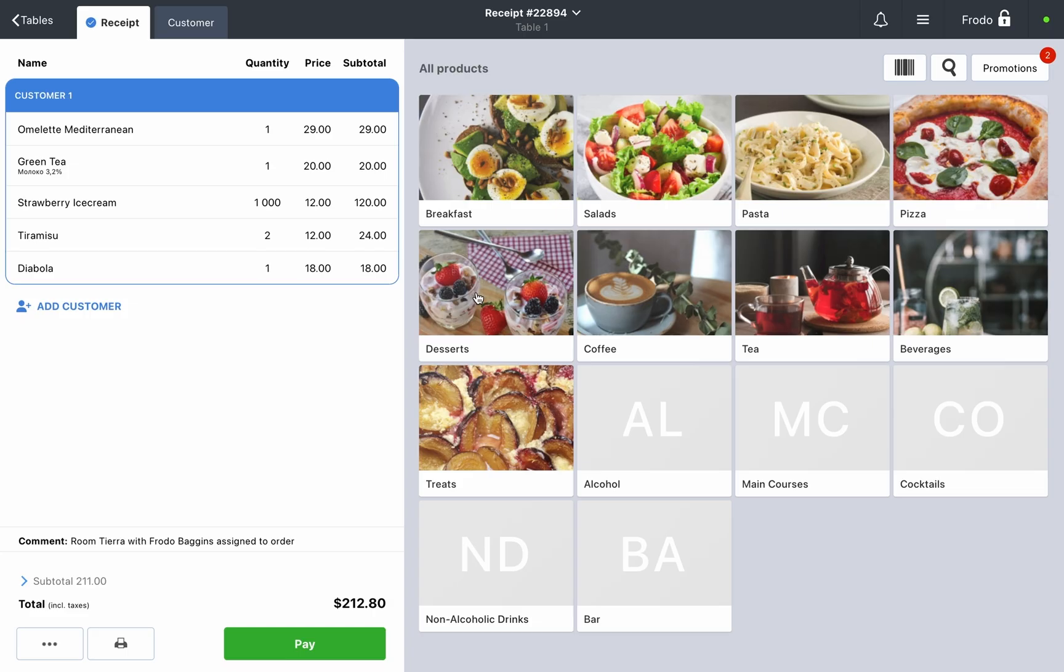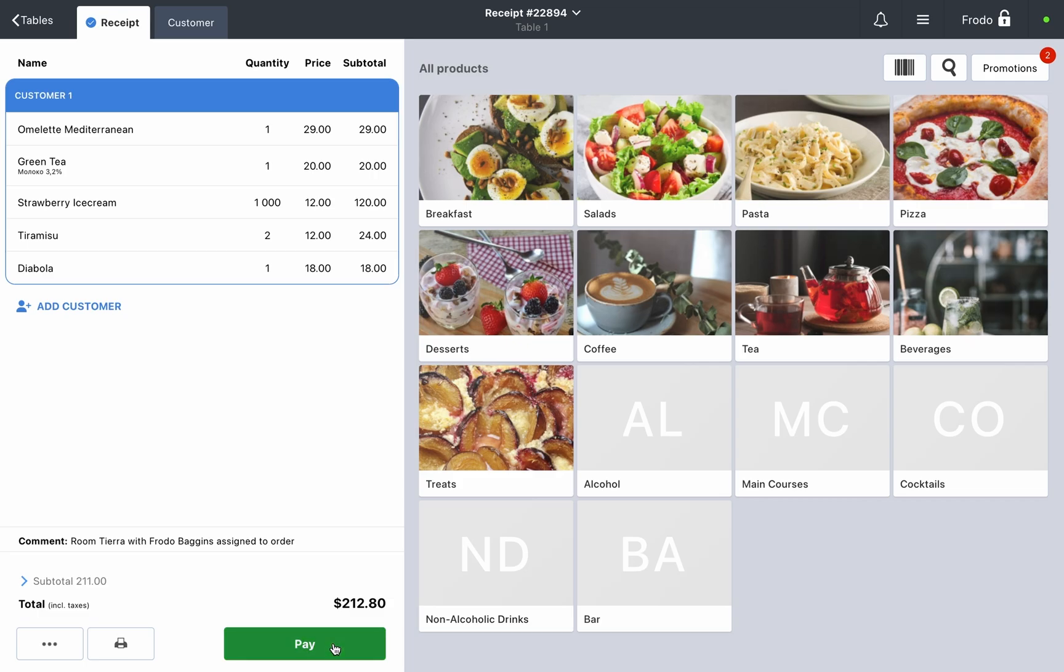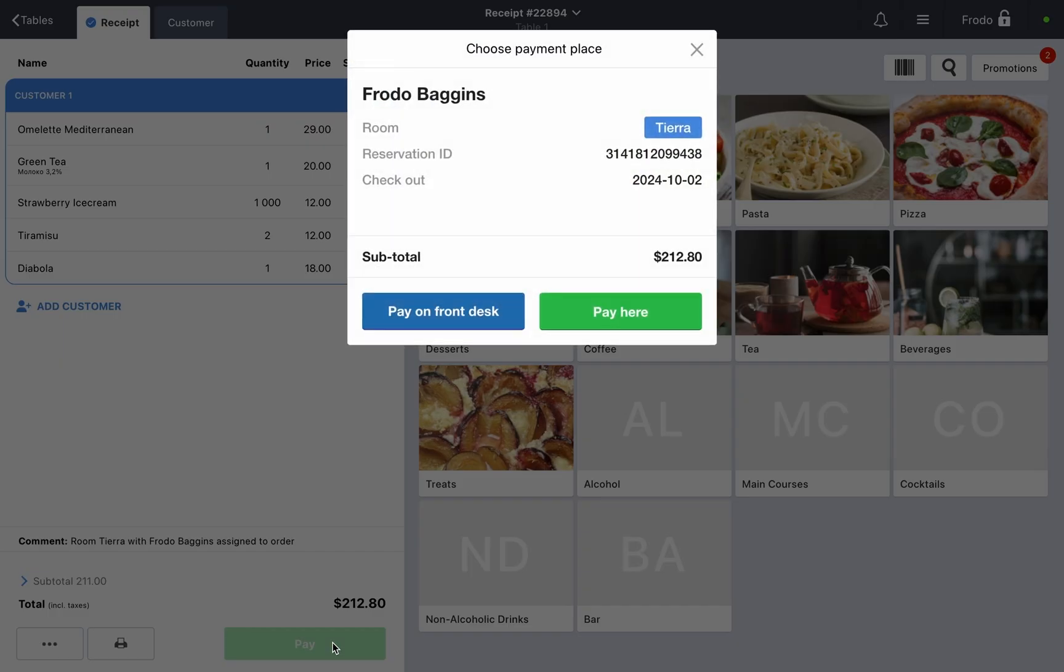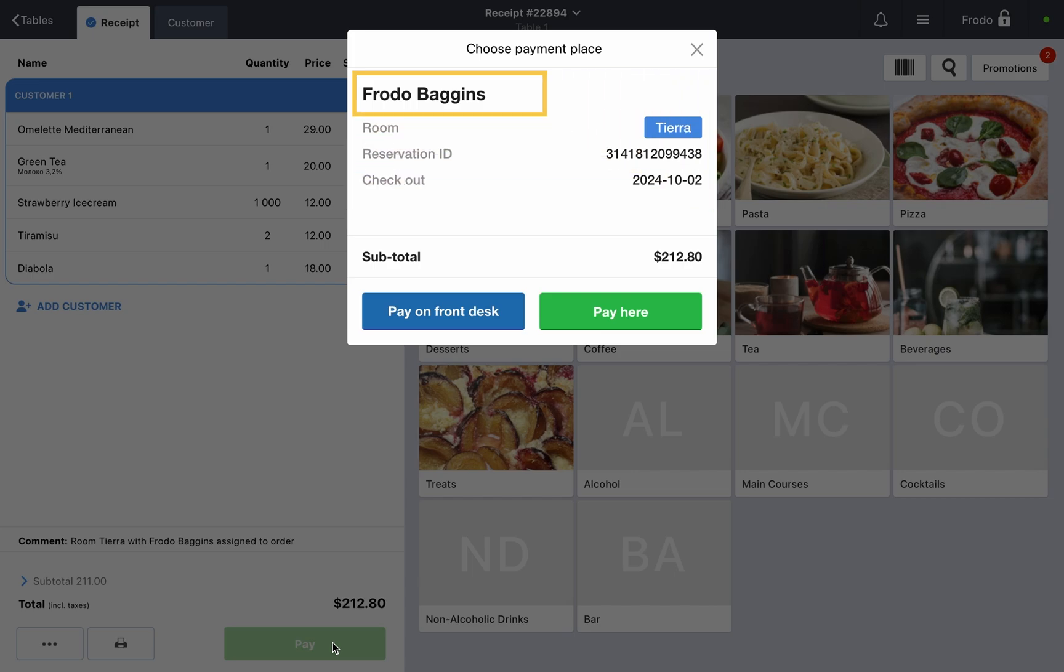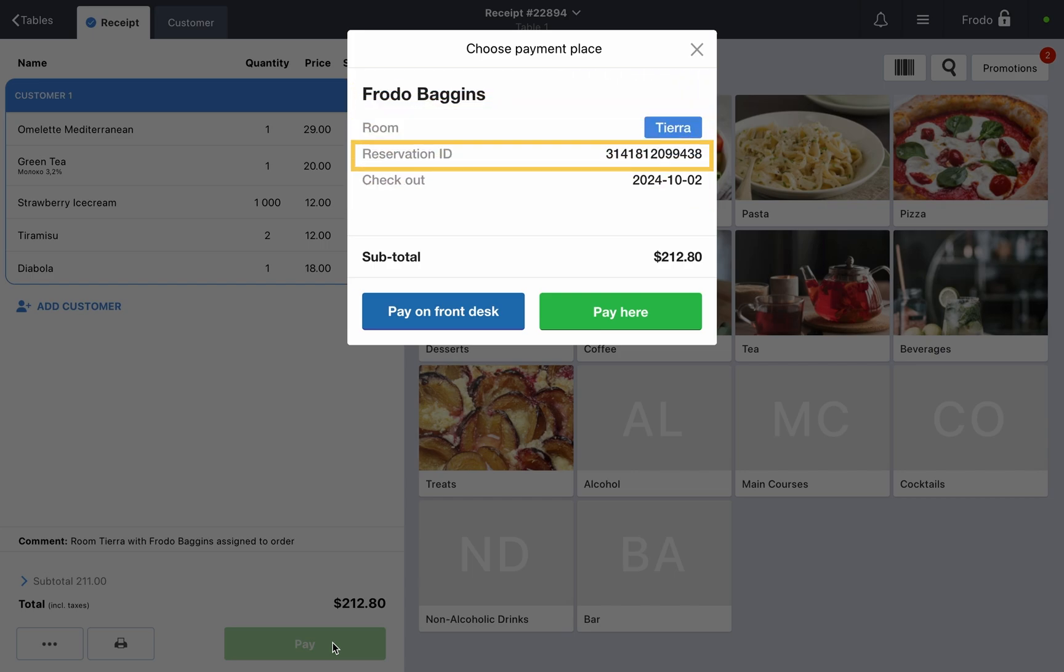Step three, payment process. After finalizing the order, click Pay and the system will display the Choose Payment Place window. Here, you'll see the guest's details again, such as name, room number, reservation ID, and the subtotal of the order.